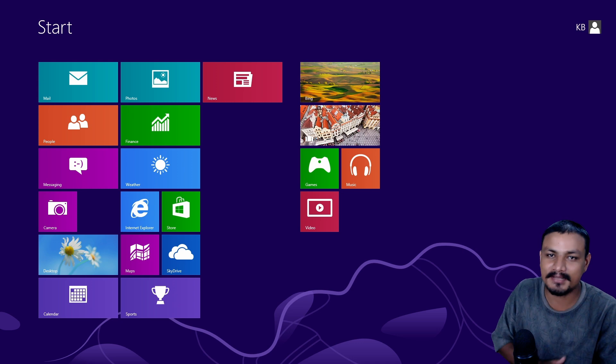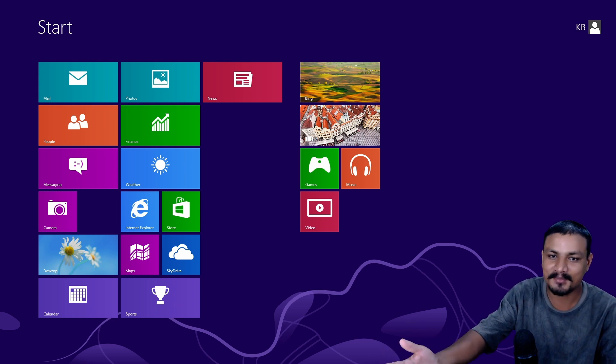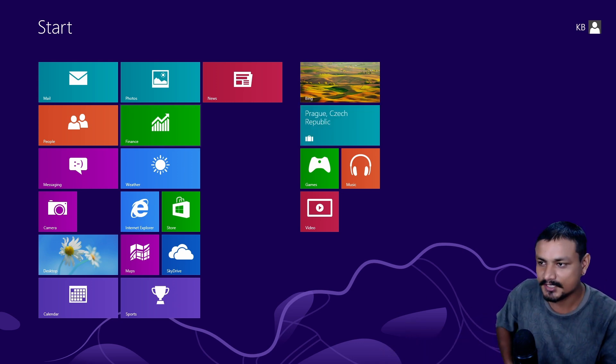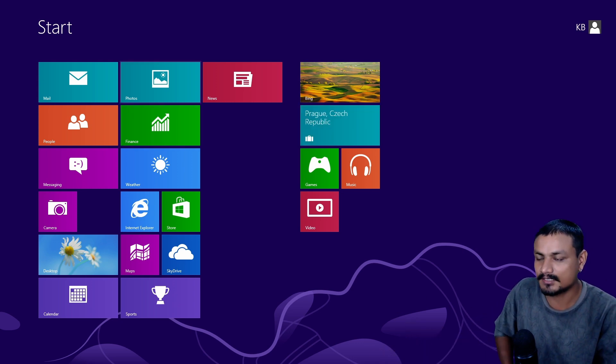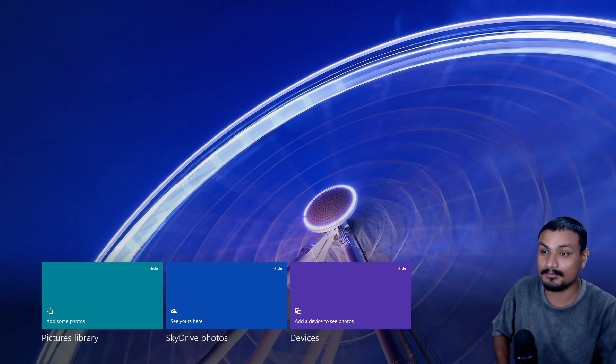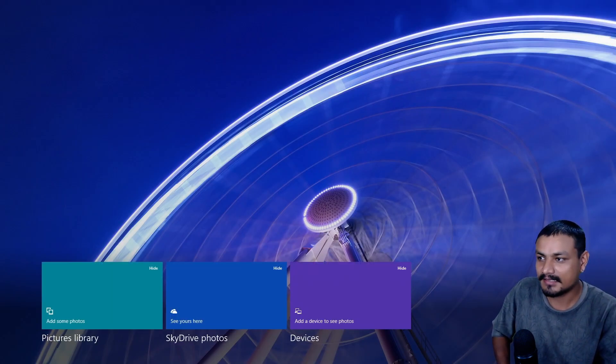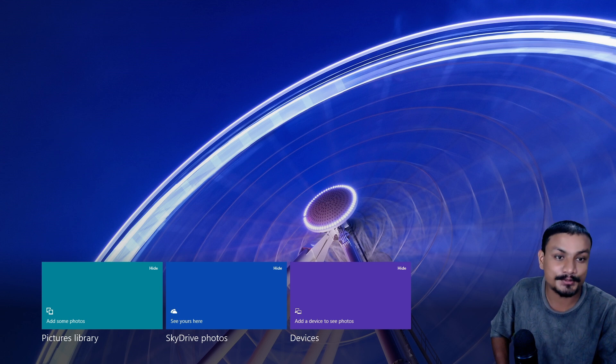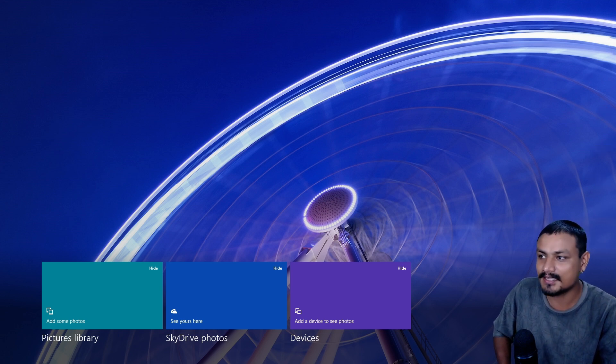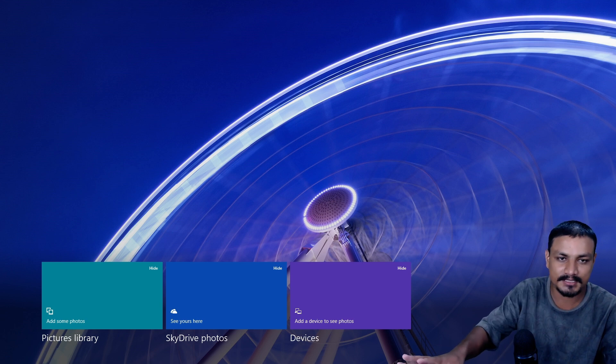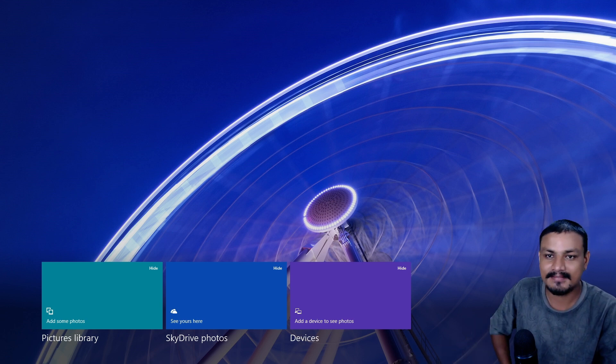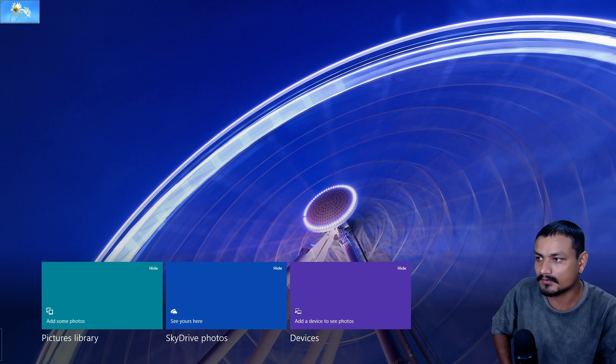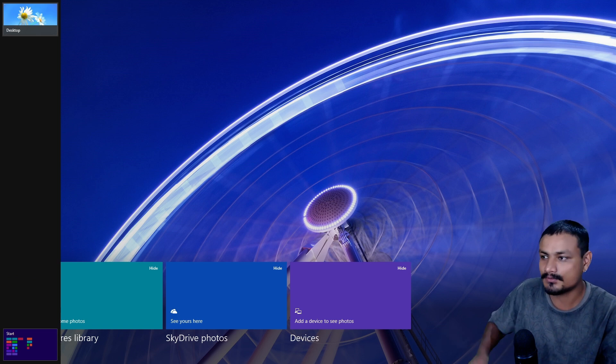There was no start menu. This is the start menu and there are new types of applications. Microsoft called them Metro applications at that time and I don't know how to close them. For new users, it was just a disaster. This is a photos application here and there is no close button unless you go over there. Sometimes you can see it, sometimes you don't.